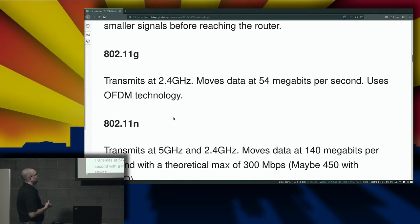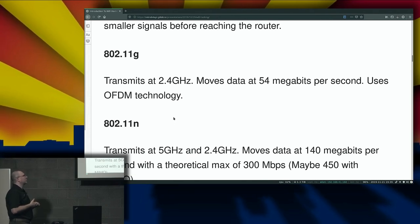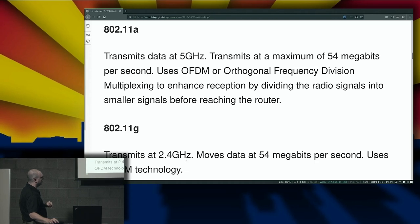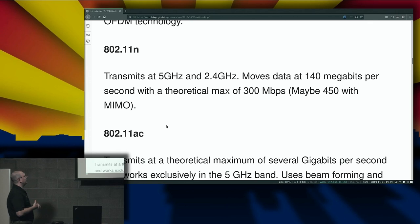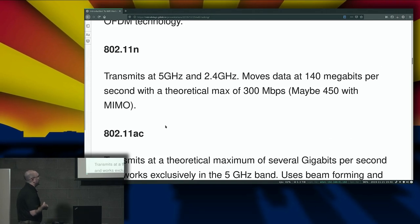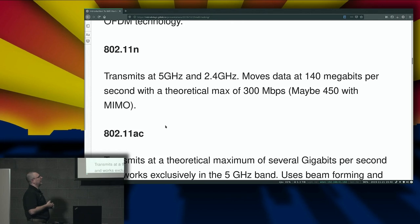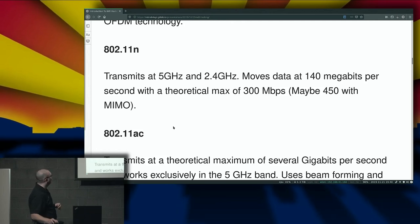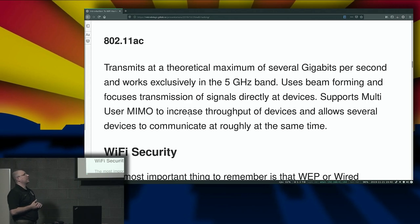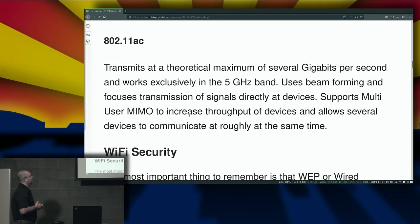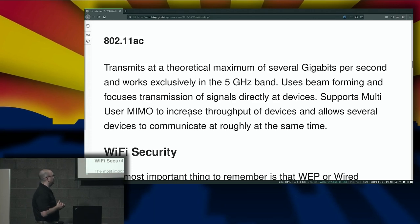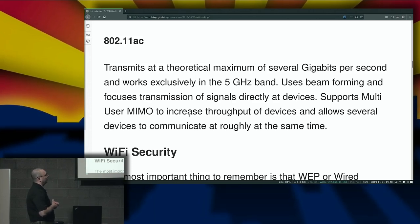802.11g transmits at 2.4 gigahertz and moves data at 54 megabits per second, also using OFDM technology. 802.11n transmits at both 5 gigahertz and 2.4 gigahertz, moves data at 140 megabits per second, and has a maximum theoretical speed of 300 megabits per second — perhaps 450 with MIMO. 802.11ac transmits at a theoretical maximum of several gigabits per second and works exclusively in the 5 gigahertz band. It uses beamforming, focuses transmission directly at devices, and supports multi-user MIMO to allow several devices to communicate at roughly the same time.